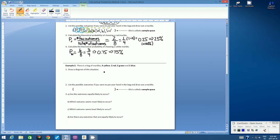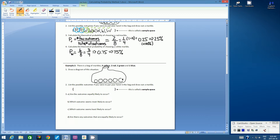Let's start with number 1: draw a diagram of the situation. I'm not always going to ask you to draw a diagram — it's just that visually, since we're starting off, it's good to have a diagram to see what we're working with. How many marbles do we have in total? 3 plus 2 is 5, plus 2 is 7, plus 1 is 8. So again, we have the same number of marbles. So I've got 1, 2, 3, 4, 5, 6, 7, 8.